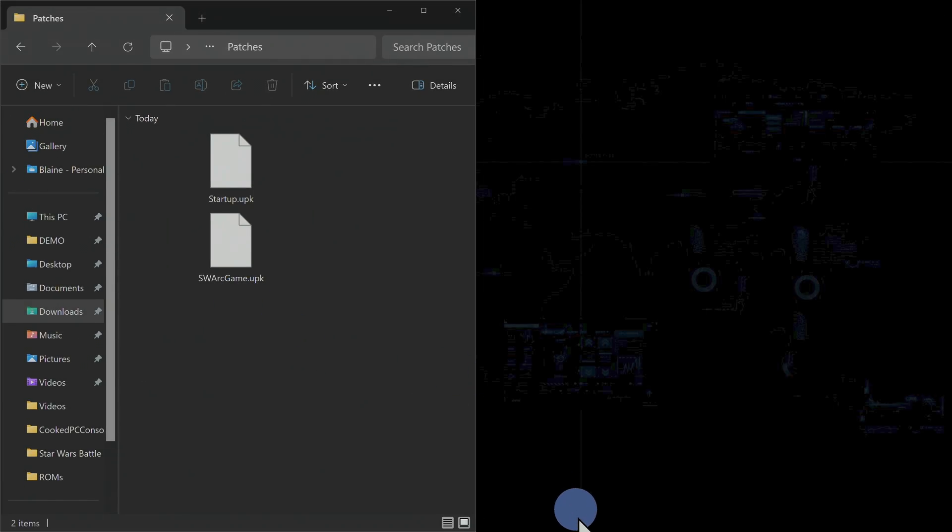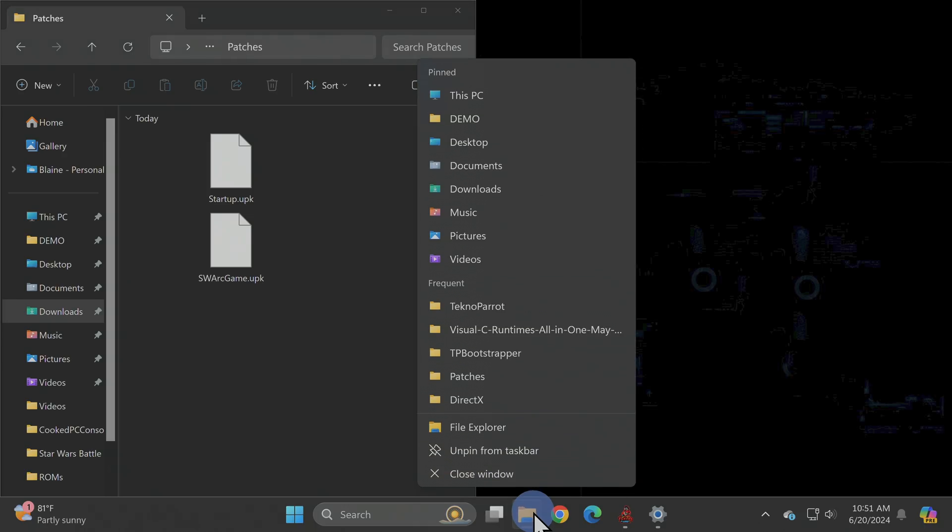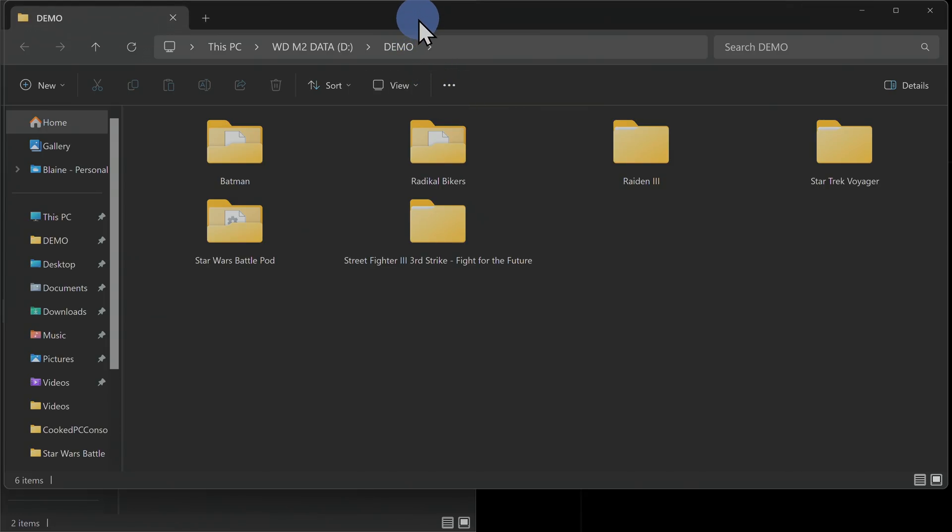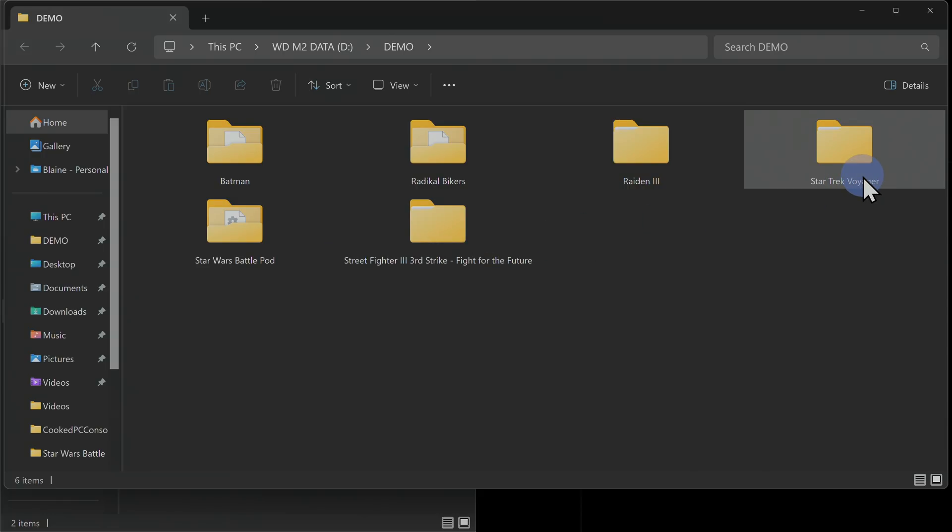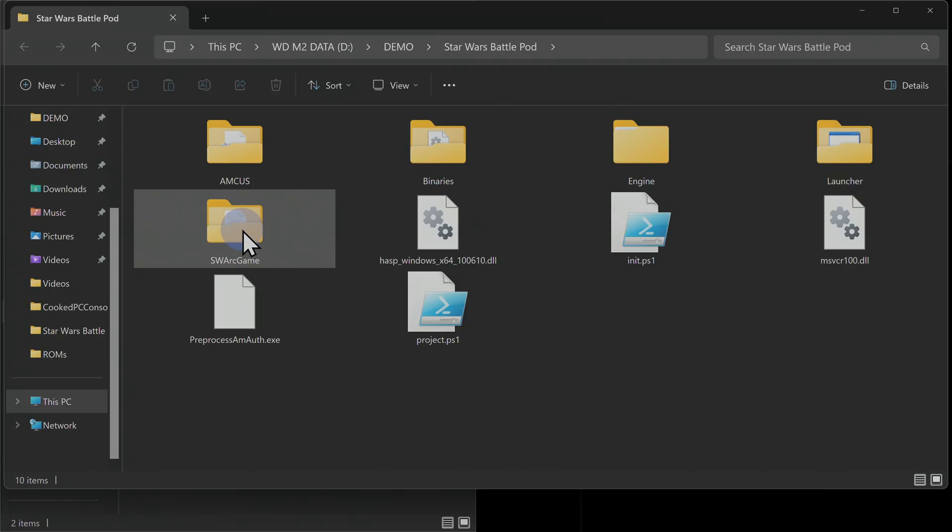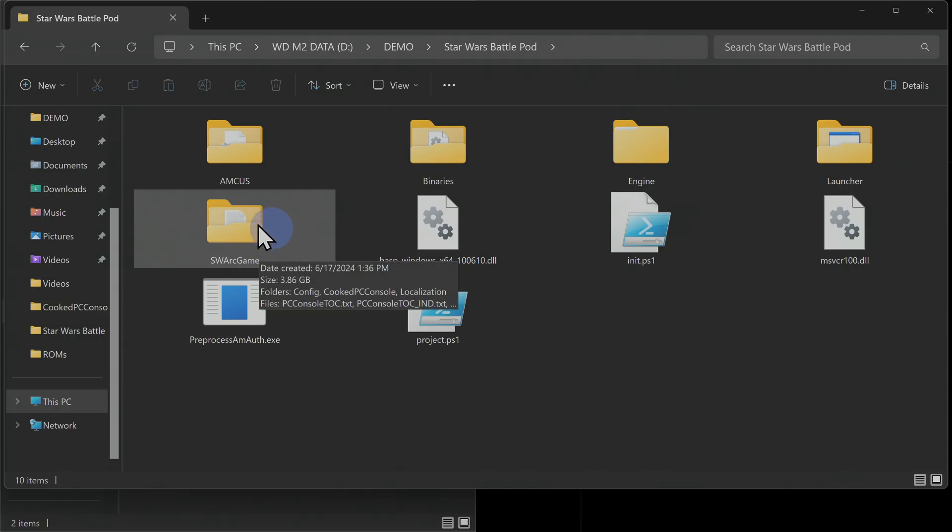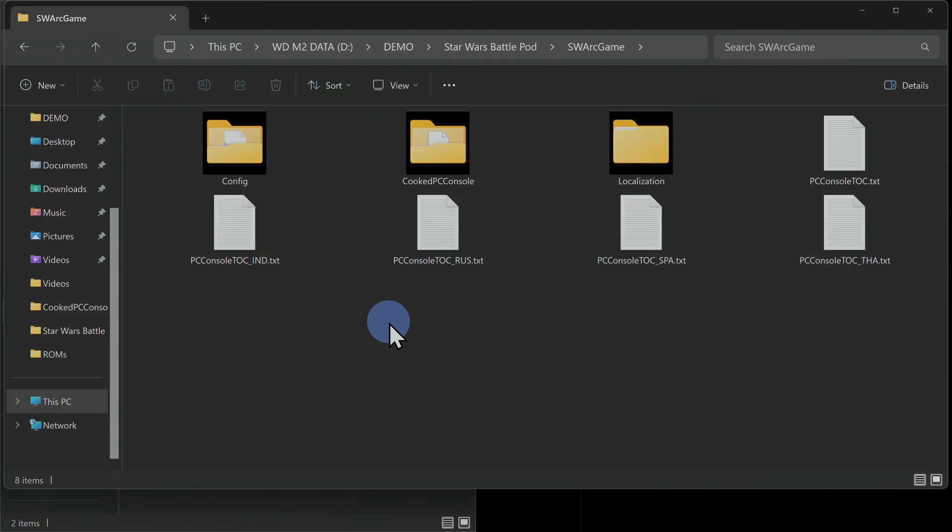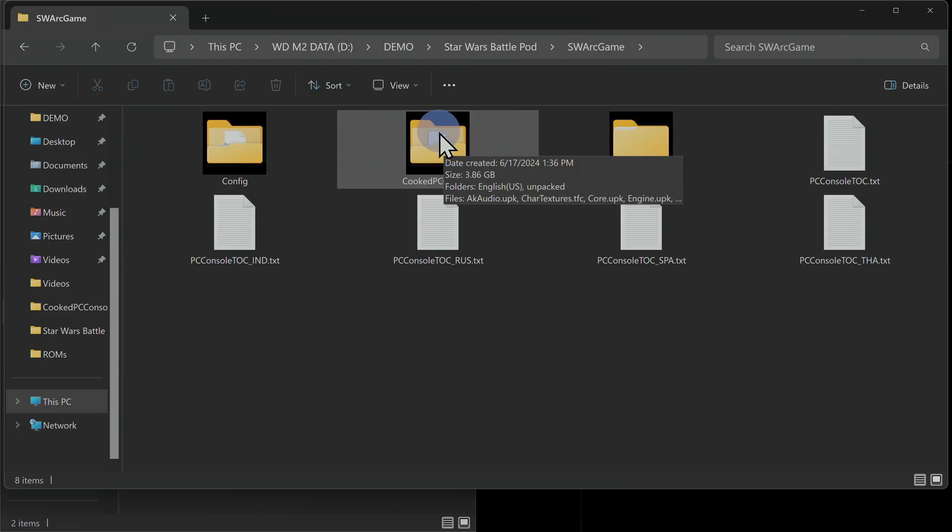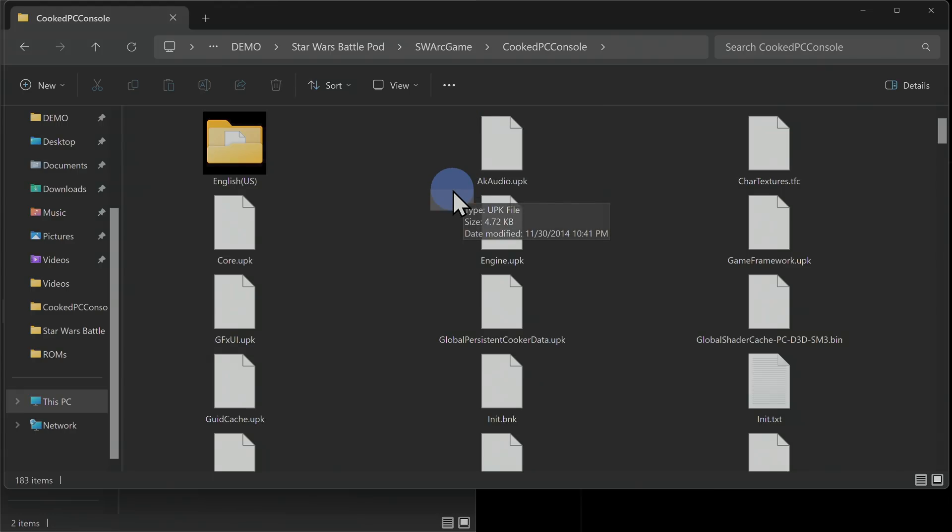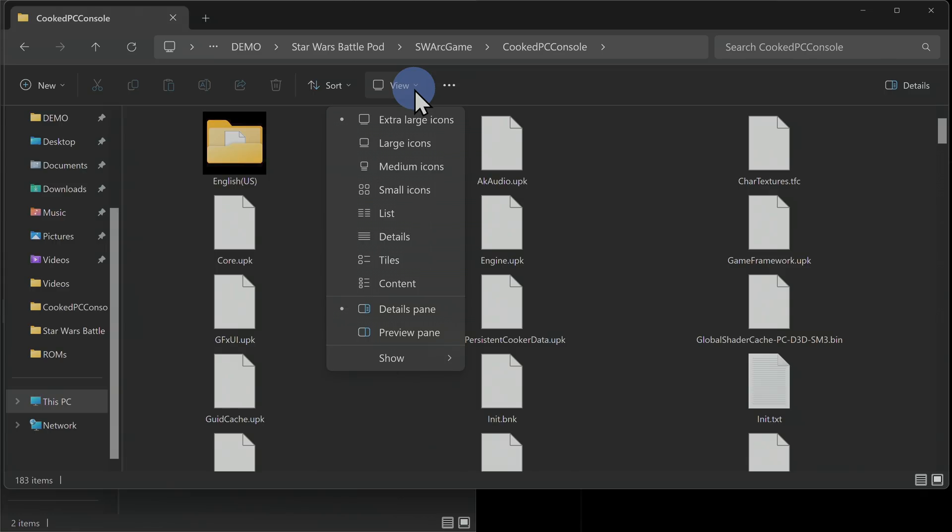You'll need to get access back to the game folder that has Star Wars Battle Pod in it. To do this, go to the folder that has your game folder inside of it. Remember, in this case, it's called the Demo folder. So I'm going to open up the Demo folder here and then go to the Star Wars game folder by double-clicking into it. You're going to find a subfolder inside here and it's called SWArcGame. Locate that folder and double-click into it. Finally, you're going to find a subfolder inside here and it's called Cooked PC Console. Find that folder and double-click into it. If you haven't already, you'll need to turn on the Ability to View File Extensions. To do this, go up to the listing that says View, shown here, and click on it.